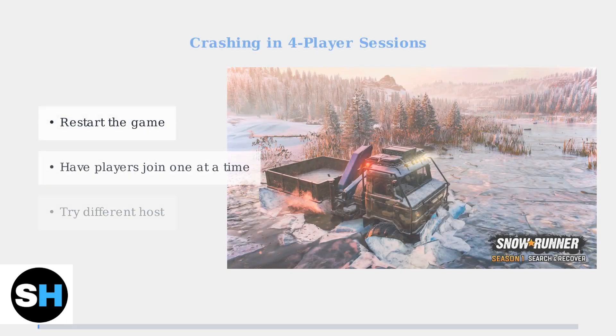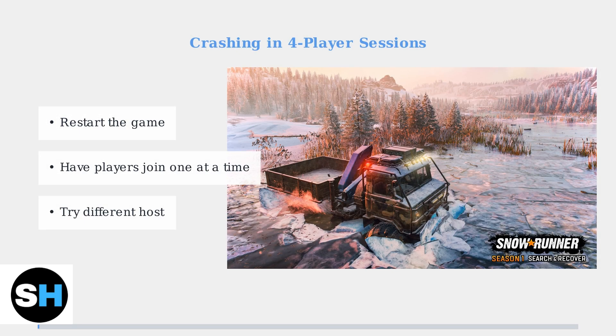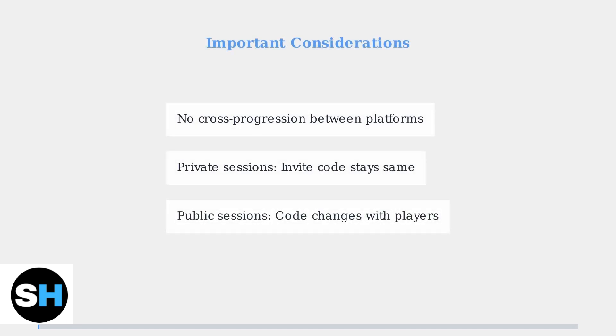Some players experience crashing issues, especially in four-player cross-platform sessions. Try restarting the game, having players join one at a time, or switching who hosts the session.